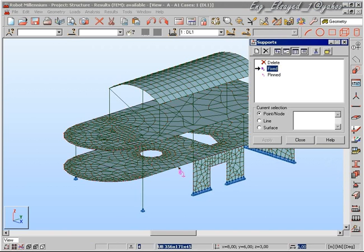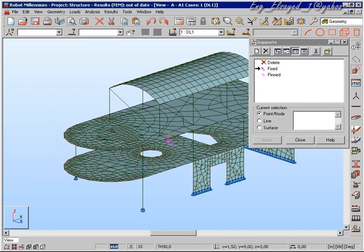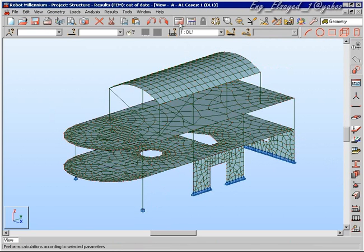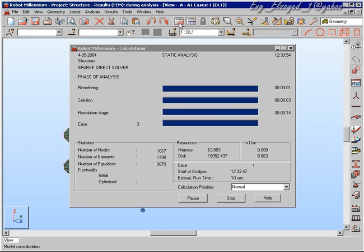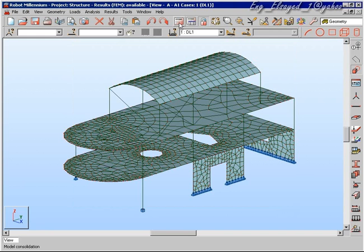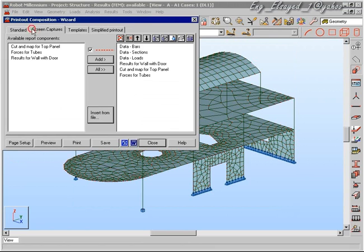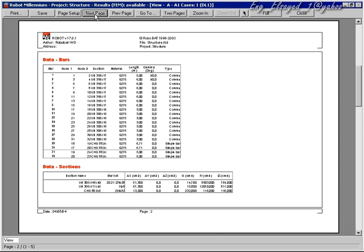Once the printout has been made and the meshing has been made, it's a simple task to change the structure. In this case, we're changing one of the supports from a pinned to a fixed support. Simply recalculate the structure and any printout that we have previously made is automatically updated.